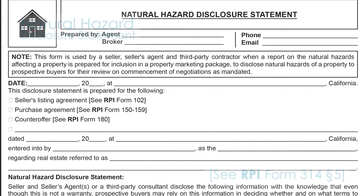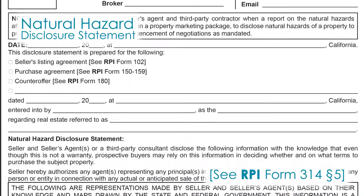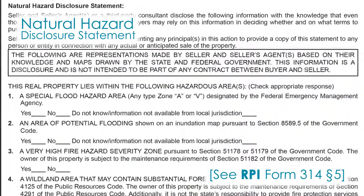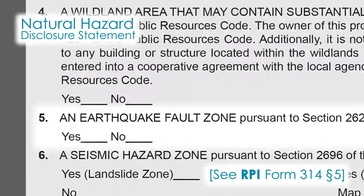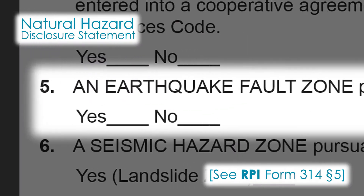Also, the NHD statement requires both the seller and the seller's agent to disclose to a prospective buyer or the buyer's agent whether they have any knowledge the property is in a fault zone.